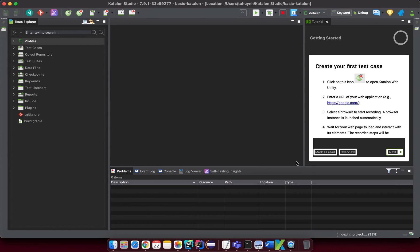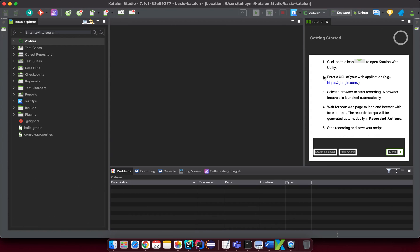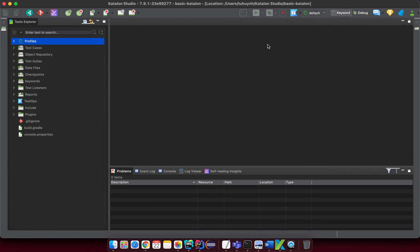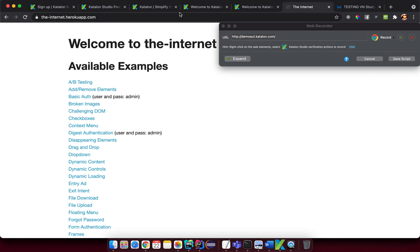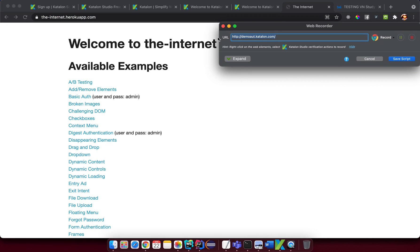After the project is created, you can see a tutorial panel on the right side — you can also find it on the documentation page. I'll close that panel to get more space. Now, in this lesson I want to explore the Record Web feature. After clicking on 'Record Web,' a dialog opens and by default it inputs a URL related to a sample page from Katalon, but I want to use a different site.